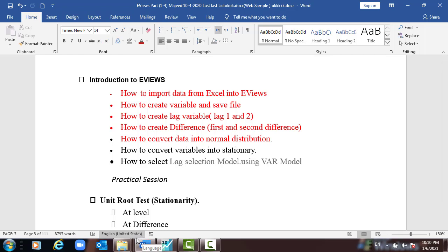Hello, today we are going to discuss how to convert variables into stationary. As we discussed in previous videos, we are now going to use the variable and how to convert it into a stationary series.